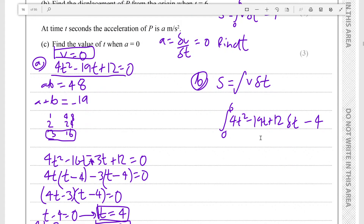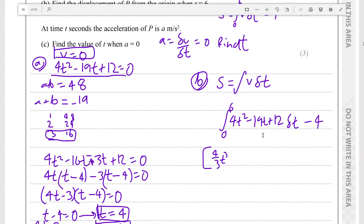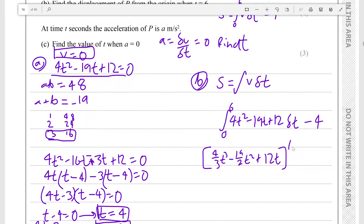This integral is the distance as if it had started at zero, and then minus 4 is because it actually started at minus 4, not zero. Performing the integration: the integral of 4t² is 4/3 t³, the integral of minus 19t is minus 19/2 t², and the integral of plus 12 is plus 12t. This is evaluated from 0 to 6.